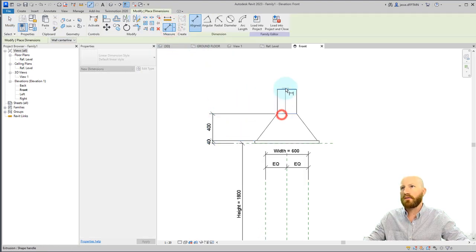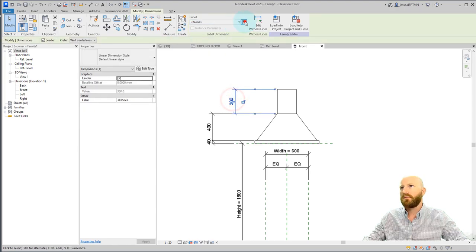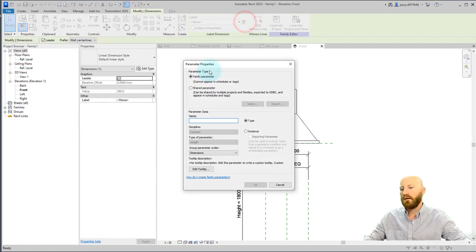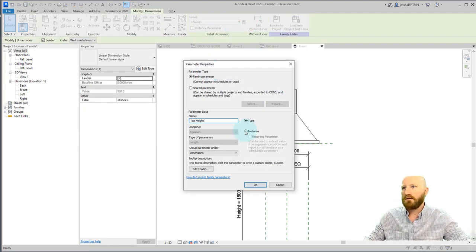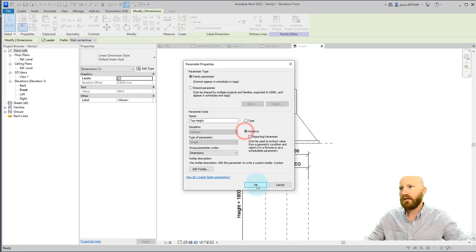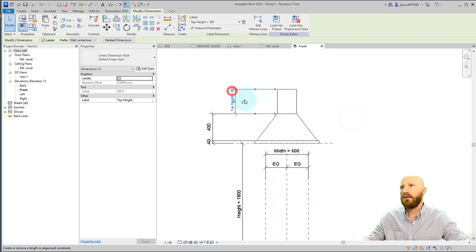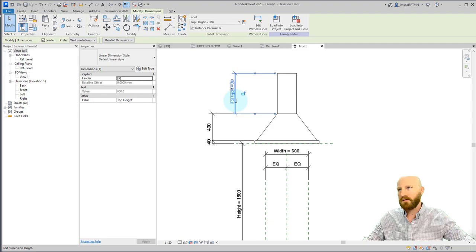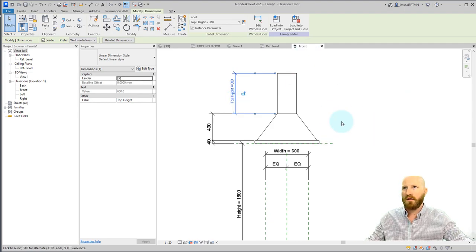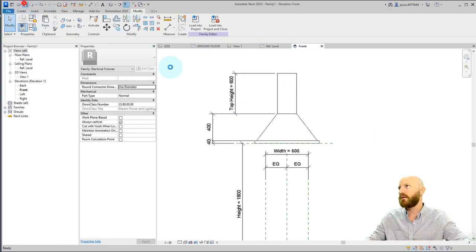So now I'm going to take another one and I'm just going to do a really dirty parameter here. And we'll call this top height. And we'll give it an instance parameter and click OK. And this will mean that if we change this number, you get 600, it's just going to increase the height of that, which is good. All right.